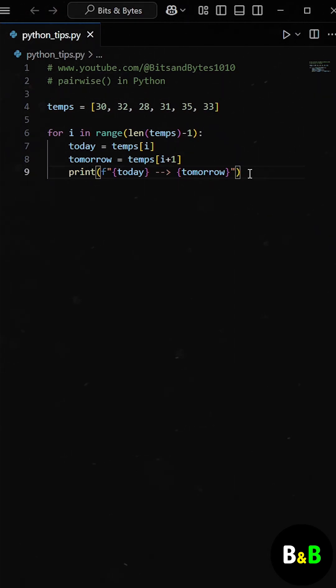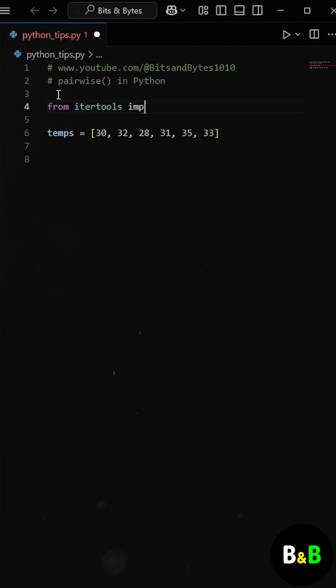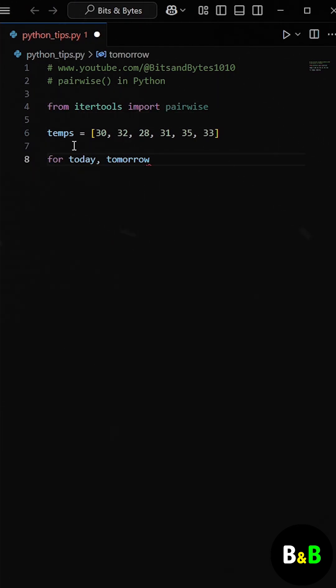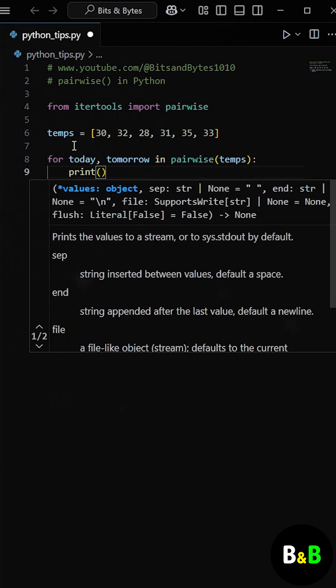So instead of this, he can simply use the pairwise function from the itertools module. What the pairwise function does is simple. It takes a list and returns overlapping pairs of elements.